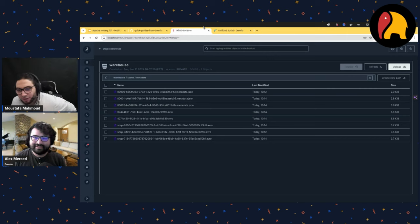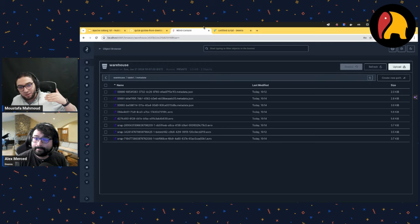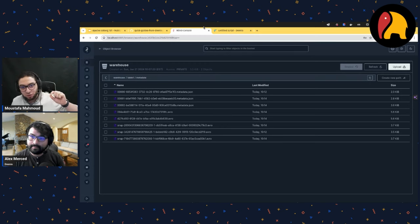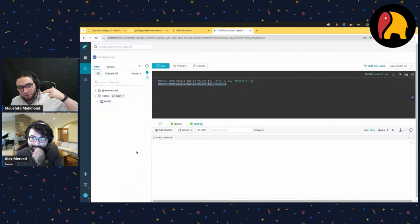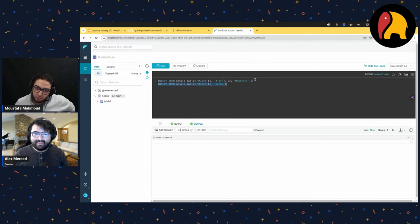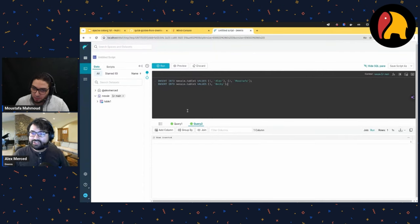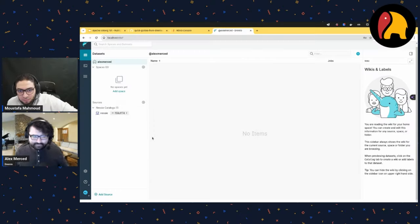Question: after the first insert we have a snapshot with two records, then after the third record insert the new snapshot has all three records — is that right? Correct — for each transaction there's one snapshot. The CREATE TABLE was one snapshot, the first INSERT was the second, the third insert was the third snapshot. Each change produces a new metadata file and a new snapshot. And yes, we can query a specific snapshot later.